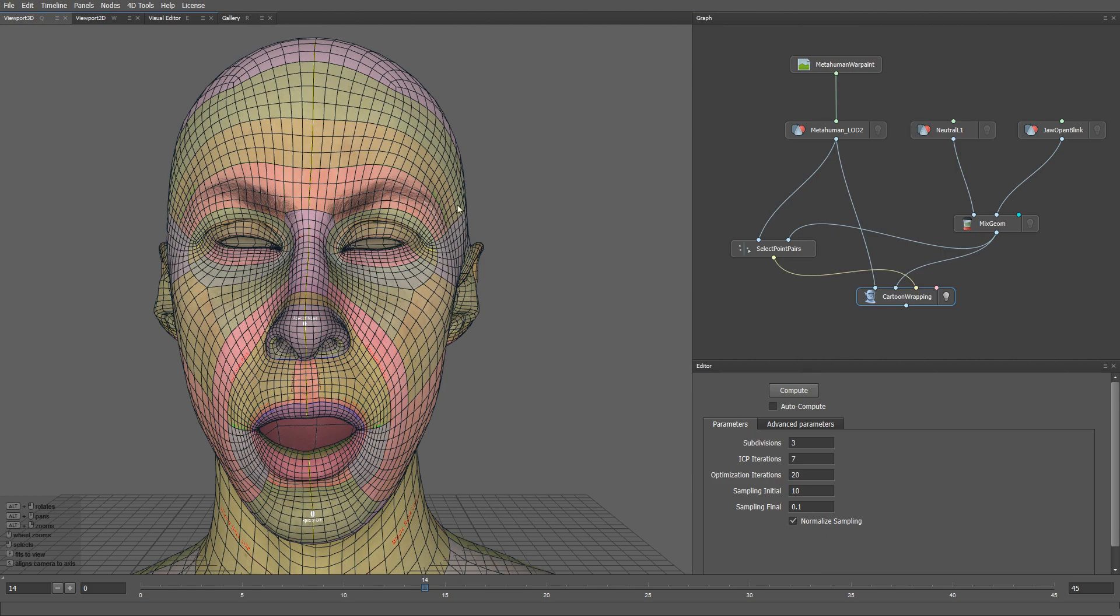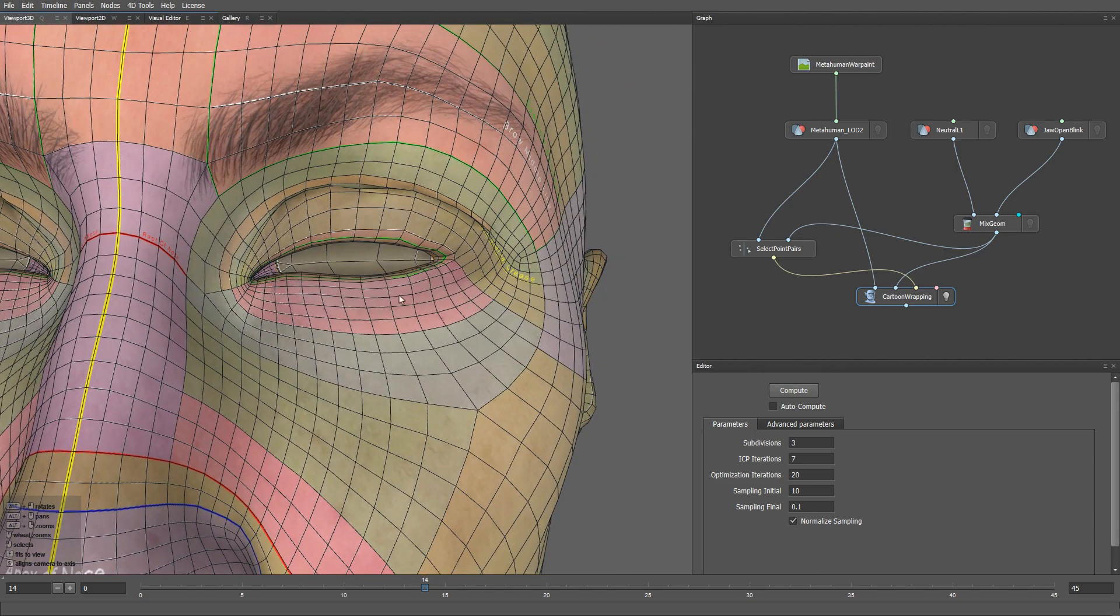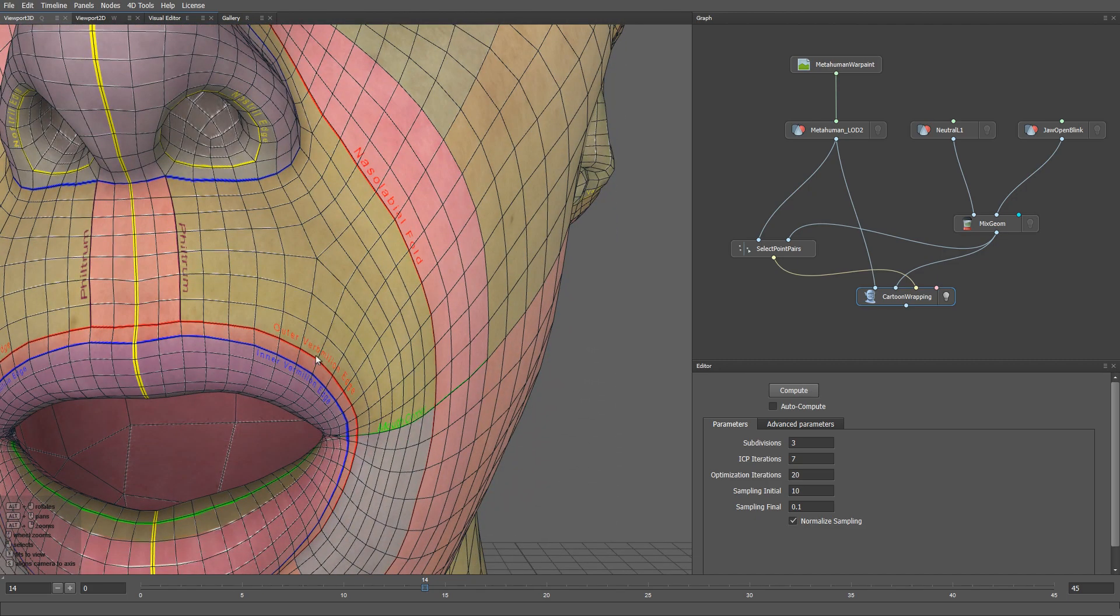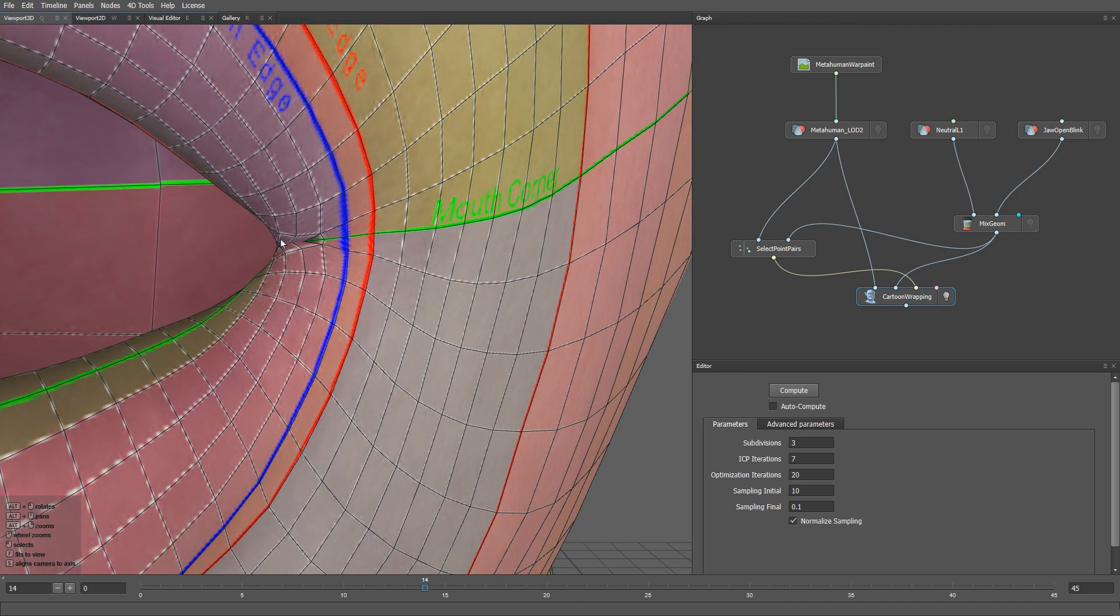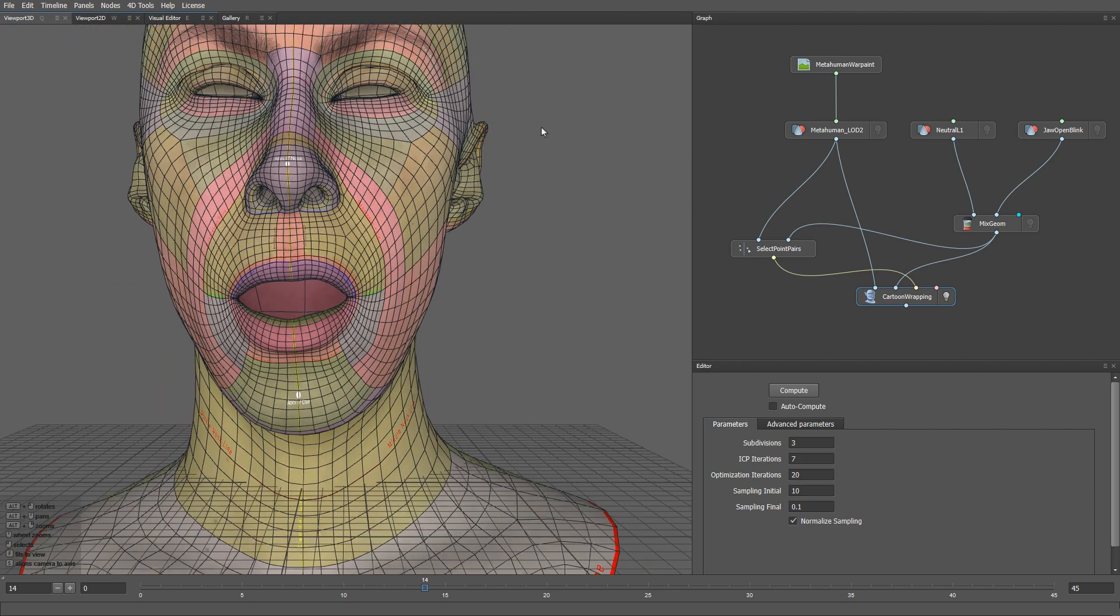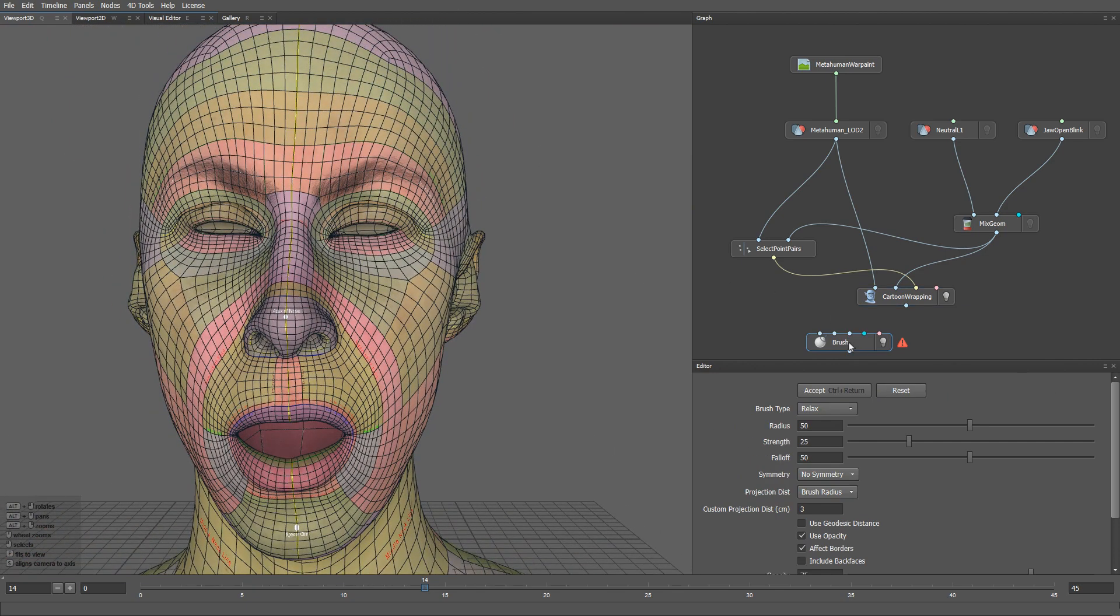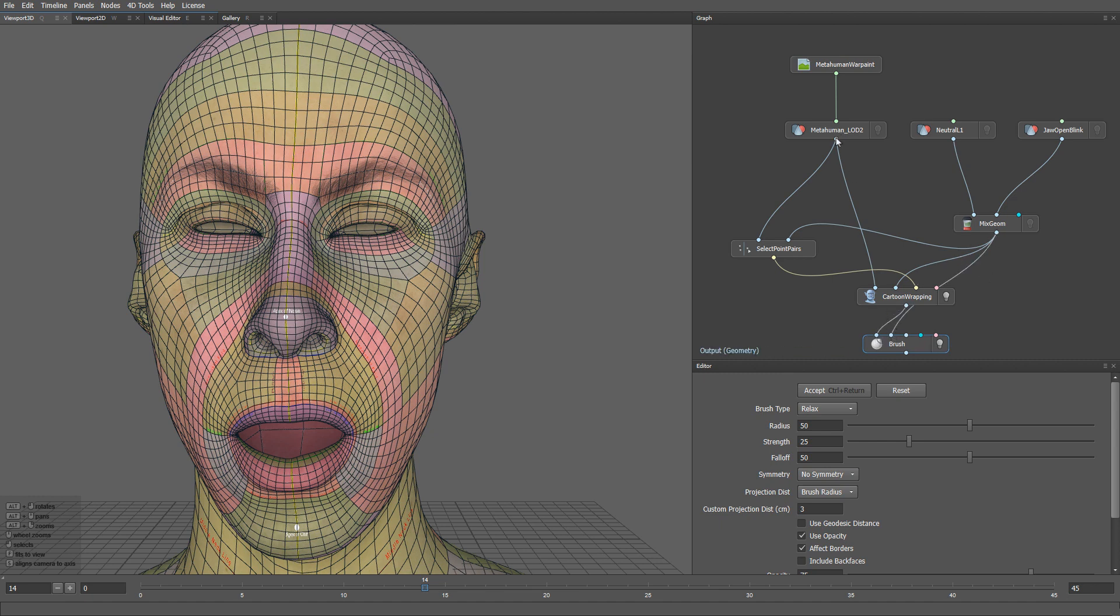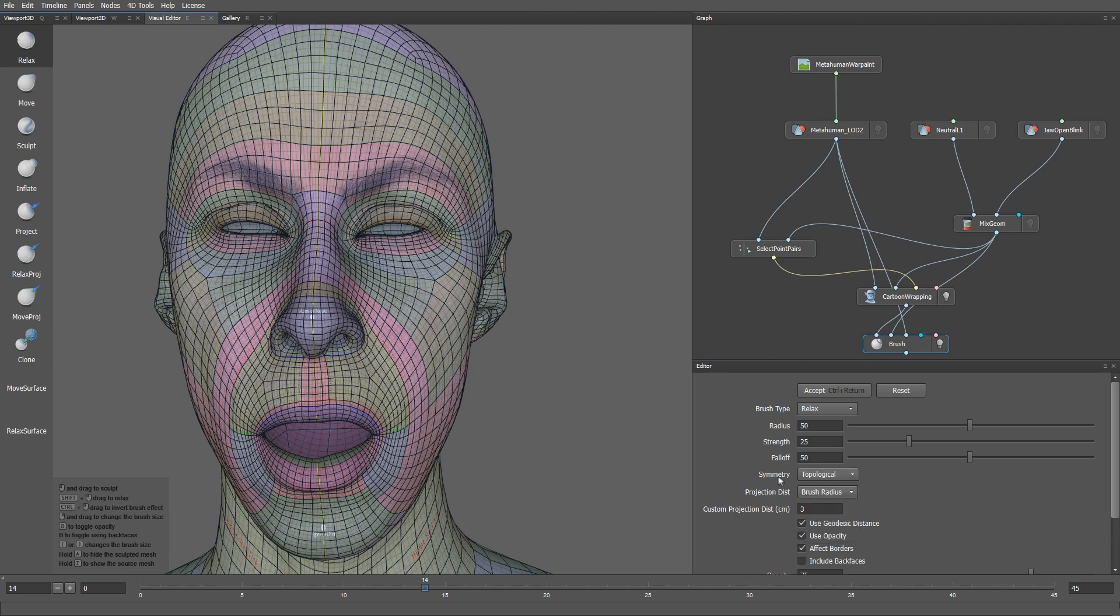The mesh has some artifacts on the eyelids and the mouth corners. Let's fix it with a brush node. Let me plug our wrapping result into the first input, our target geometry into the second, and the original metahuman mesh into the third. I'll enable the use geodesic distance option, and change the symmetry to topological.